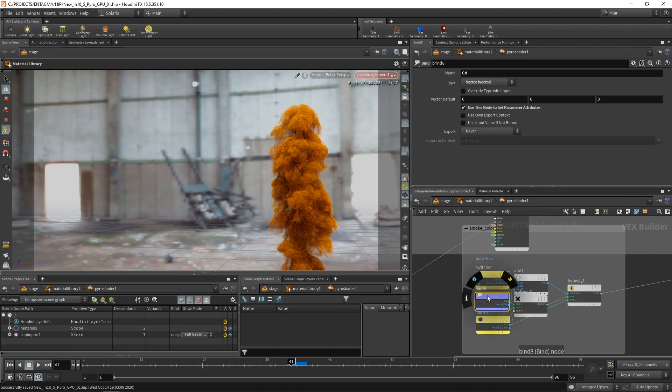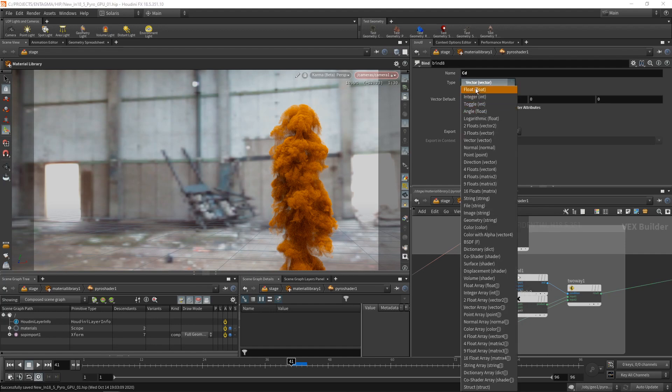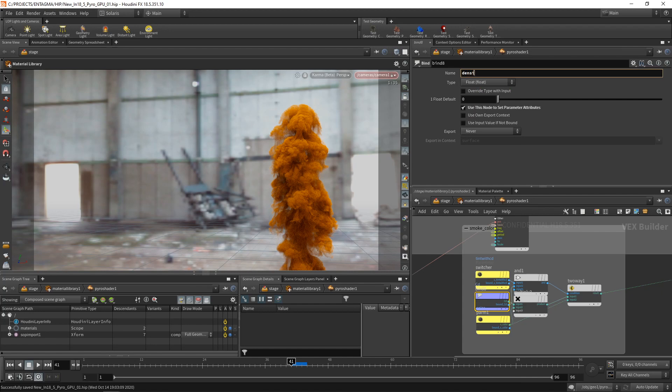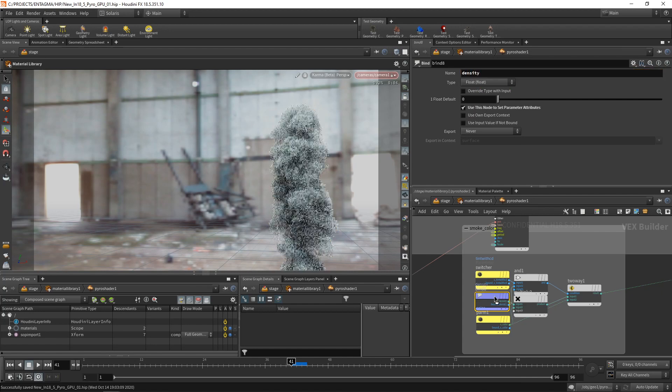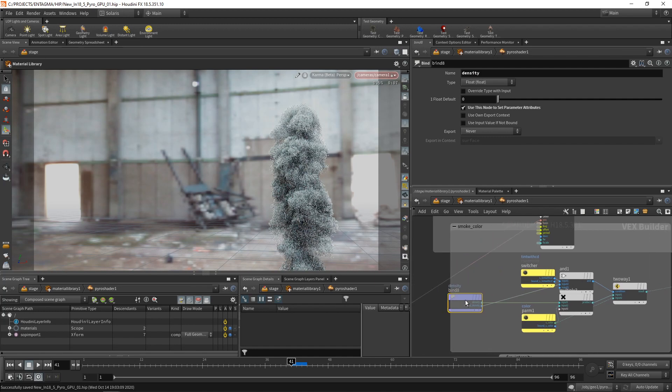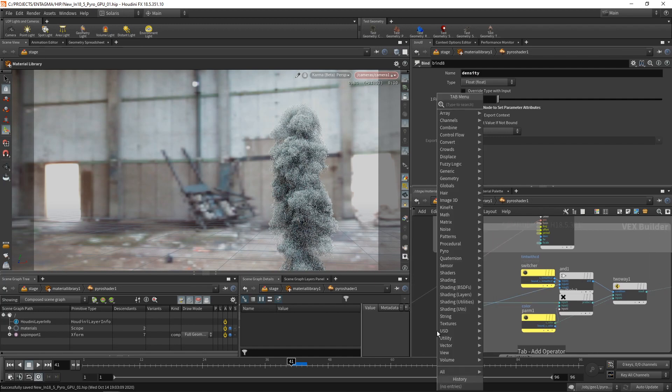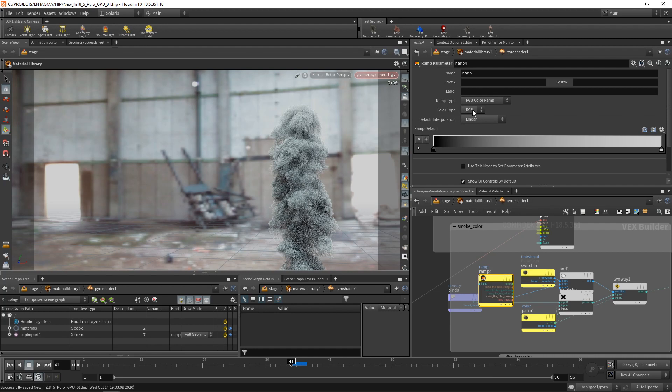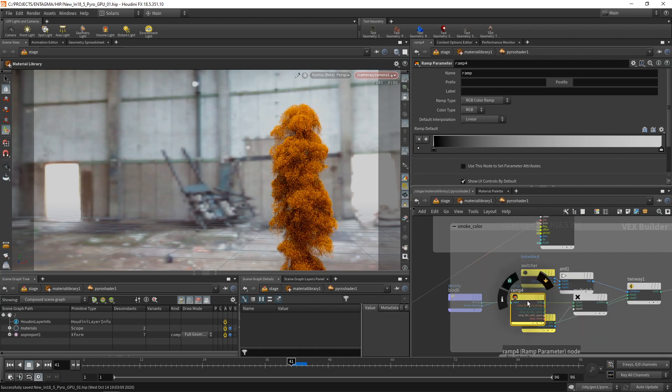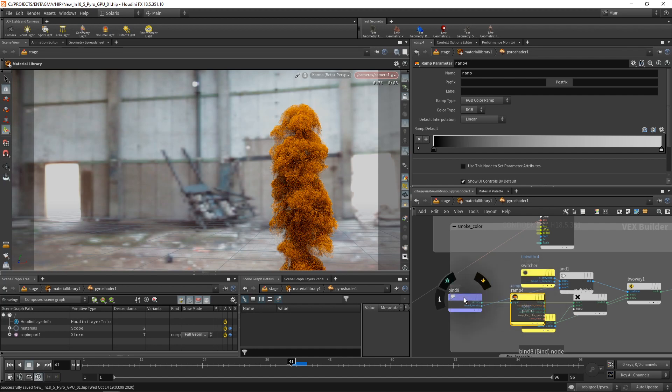And instead of binding, that means importing a color volume called CD here, let's bind a single float called density, which we know is present because we have a density in this smoke field here. But also, let's take this density value, this density float, and use a ramp parameter node set to RGB and wire this in between the bind and the multiplication node here. What that allows us is to generate a color off of this density value here using this ramp here.